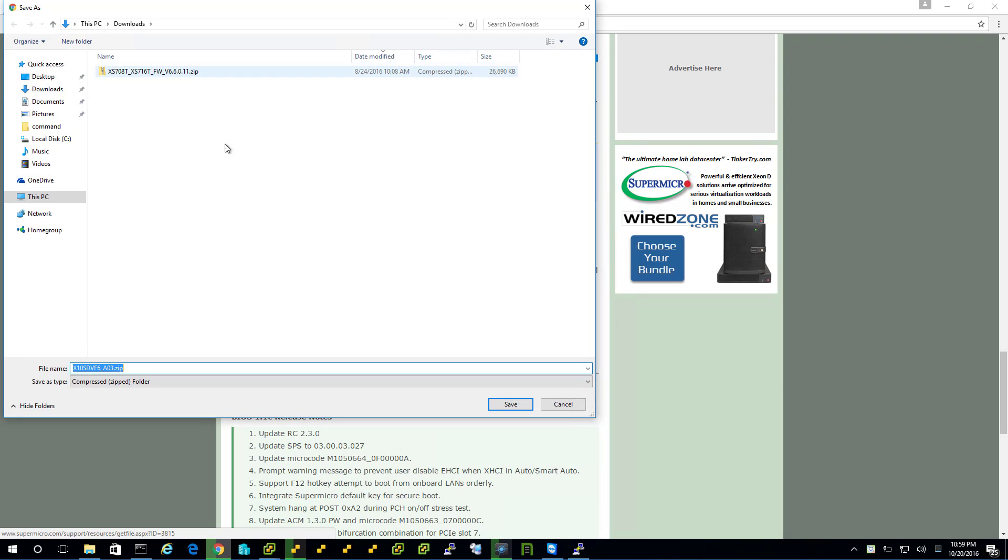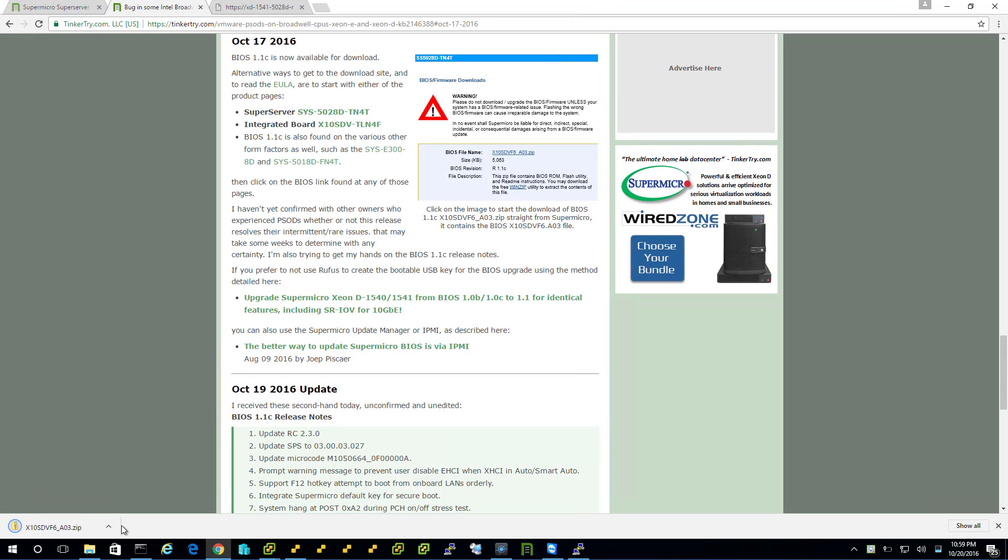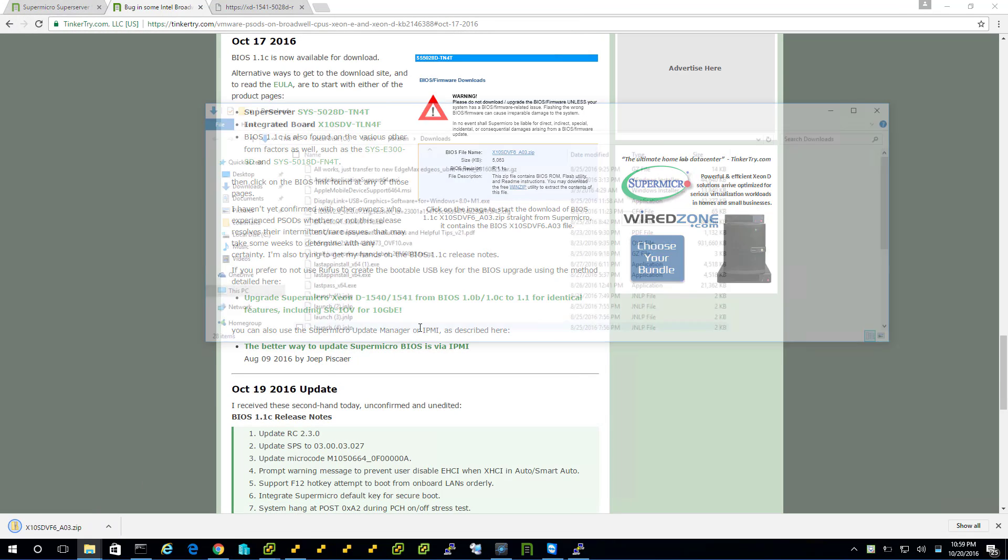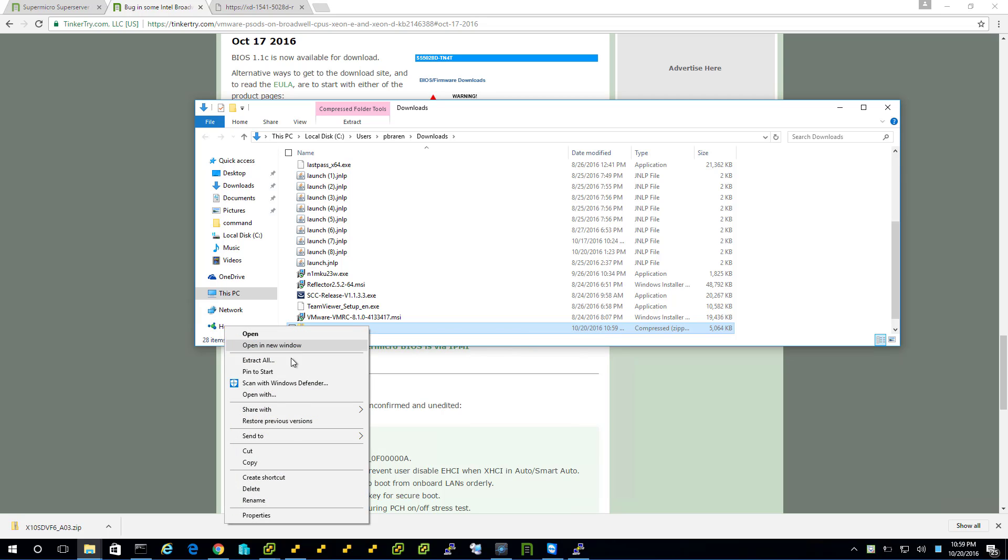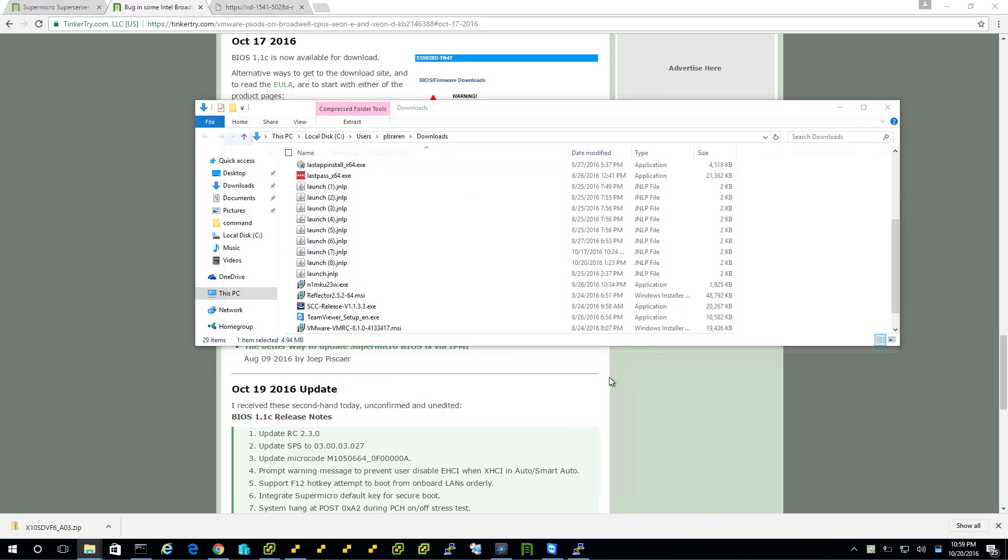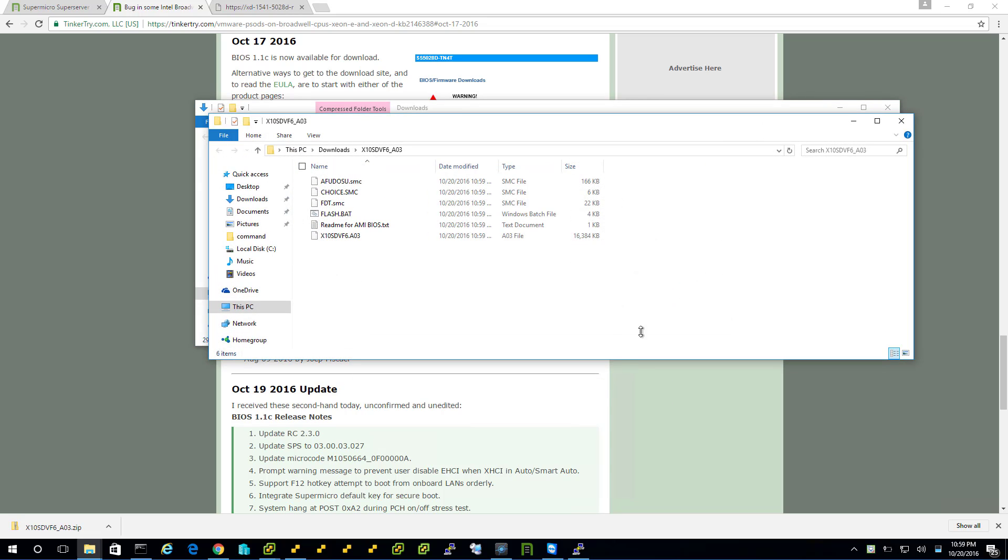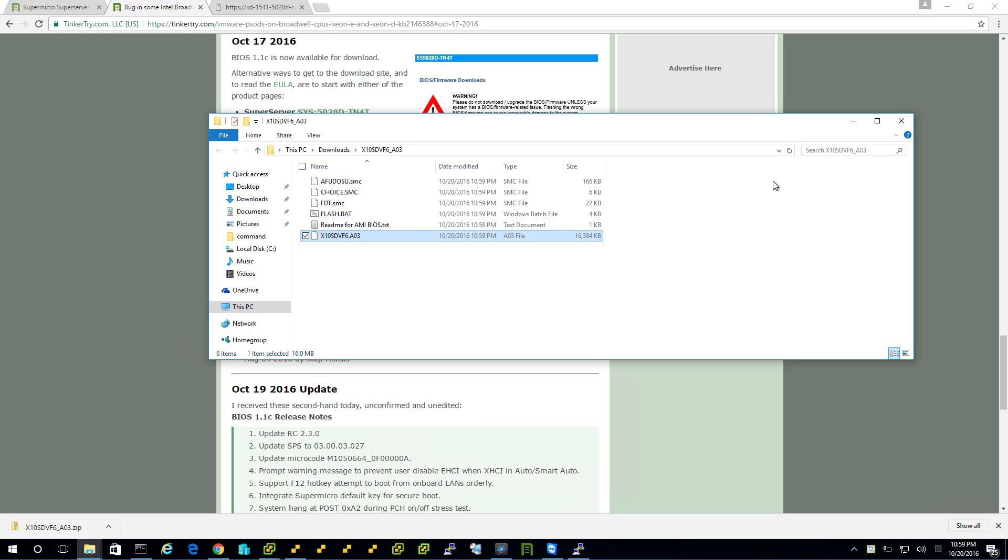Open up that folder and just point out that it needs to be extracted. Because inside is what we really want. And there it is. This is the actual BIOS file.